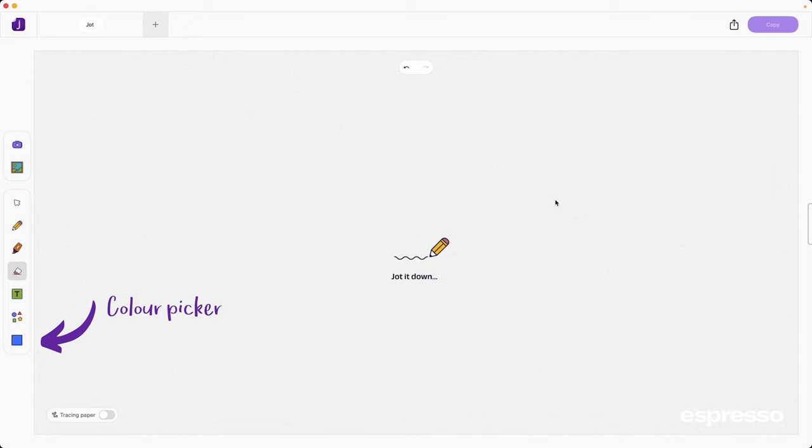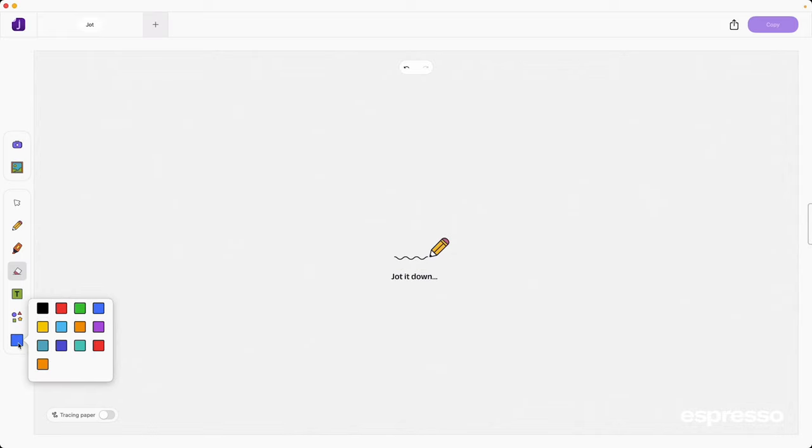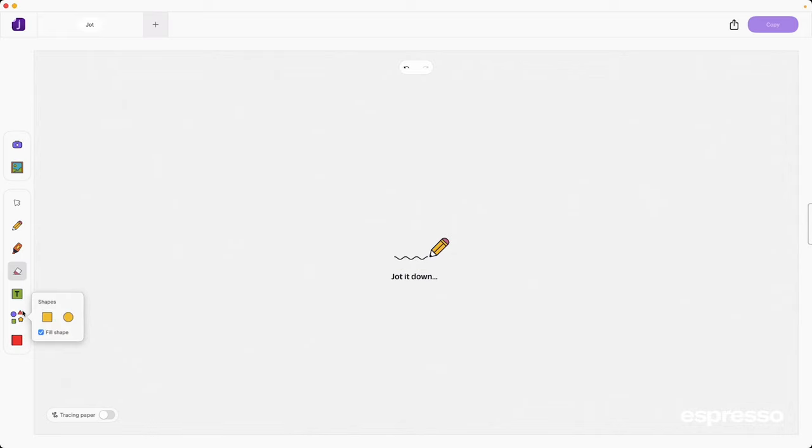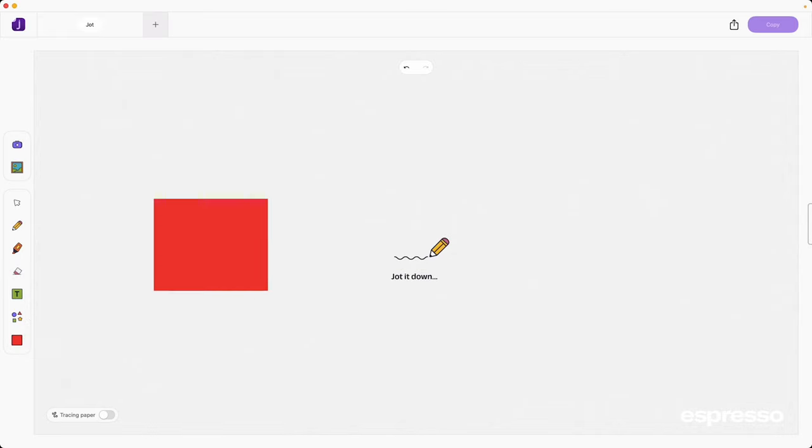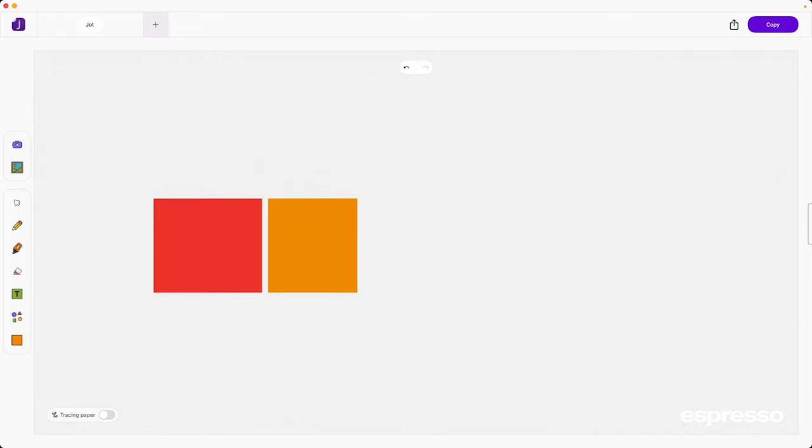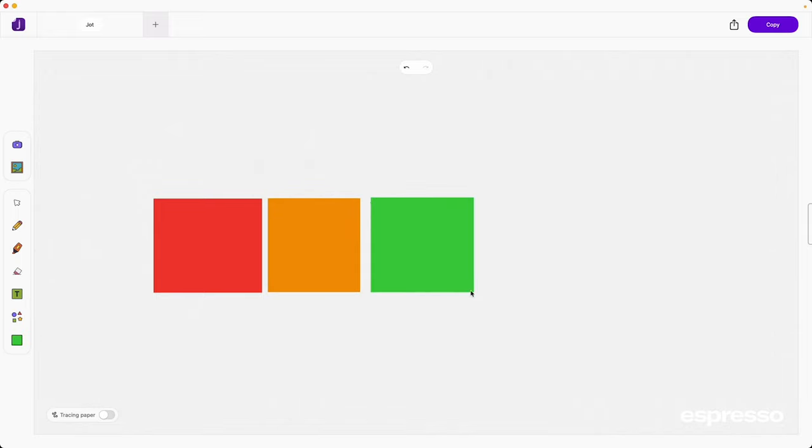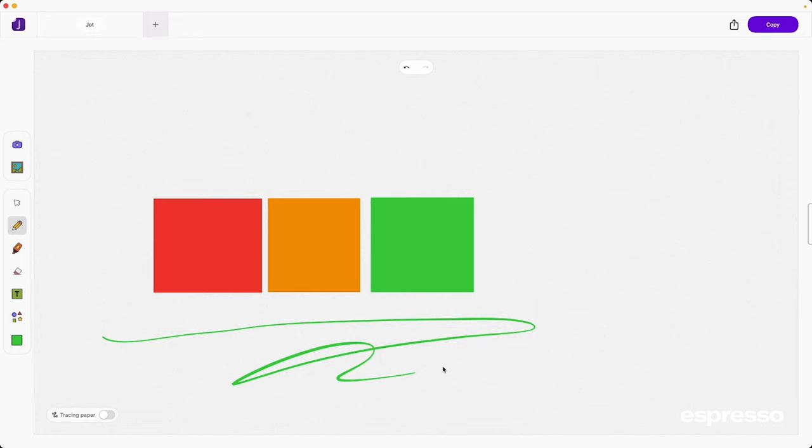The color picking tool in Jot lets you personalize your drawings, highlights, shapes and fills. With a wide palette to choose from, you can easily match the color to your content, mood or brand, ensuring that your annotations stand out exactly the way you want them to.